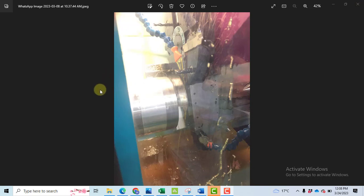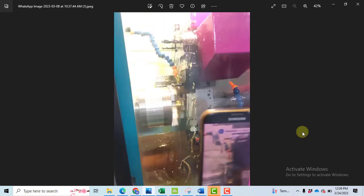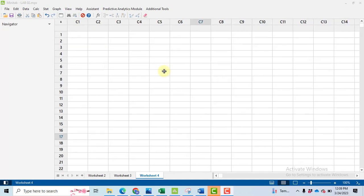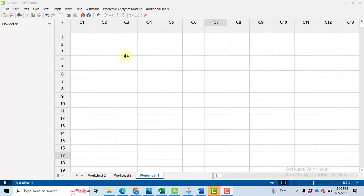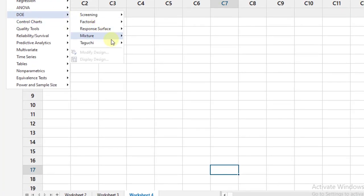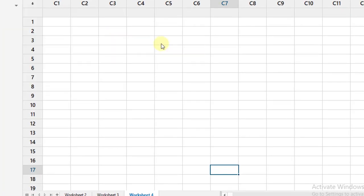Few images have been taken while we are performing the lab. So this was the first image, the second one image and the third one. So initially to perform the experiment we need some kind of design. So in order to make the design we have used the Minitab software. Go to stat then go to DOE design of experiments then Taguchi create a Taguchi design.